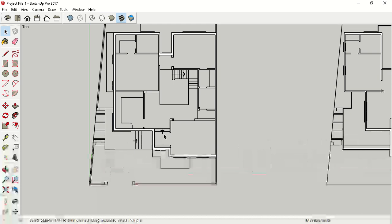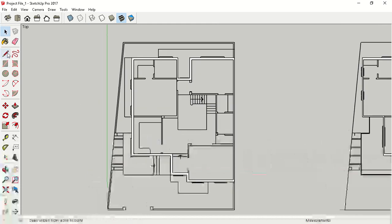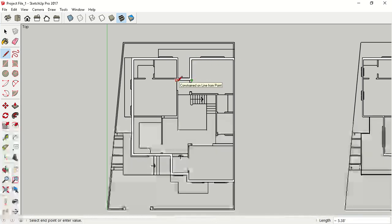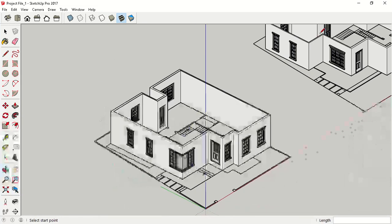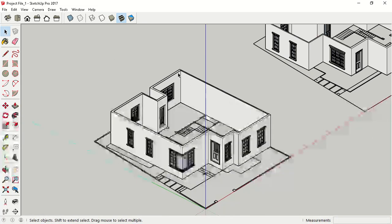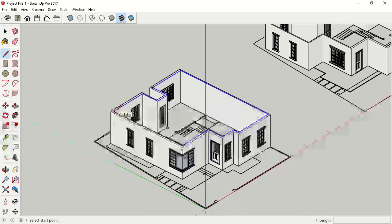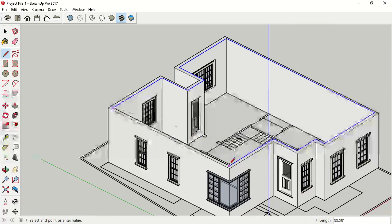Now go to your Line tool. Start creating and snapping your points. I am snapping inner points only. I have drawn but it has not created a surface, so let's check by double-click. The line is missed, so draw one more line from here to here.